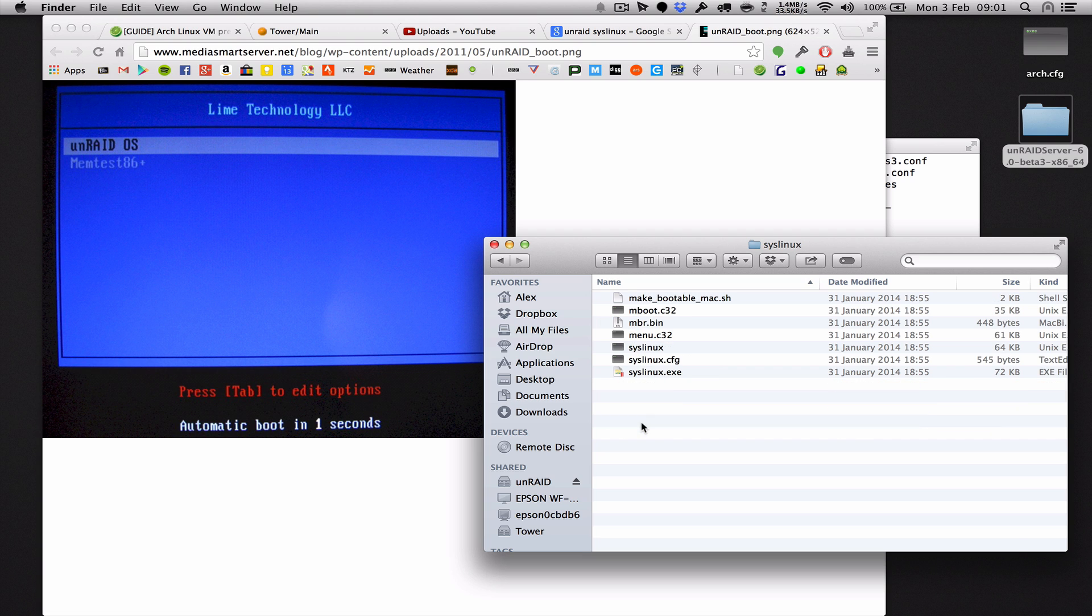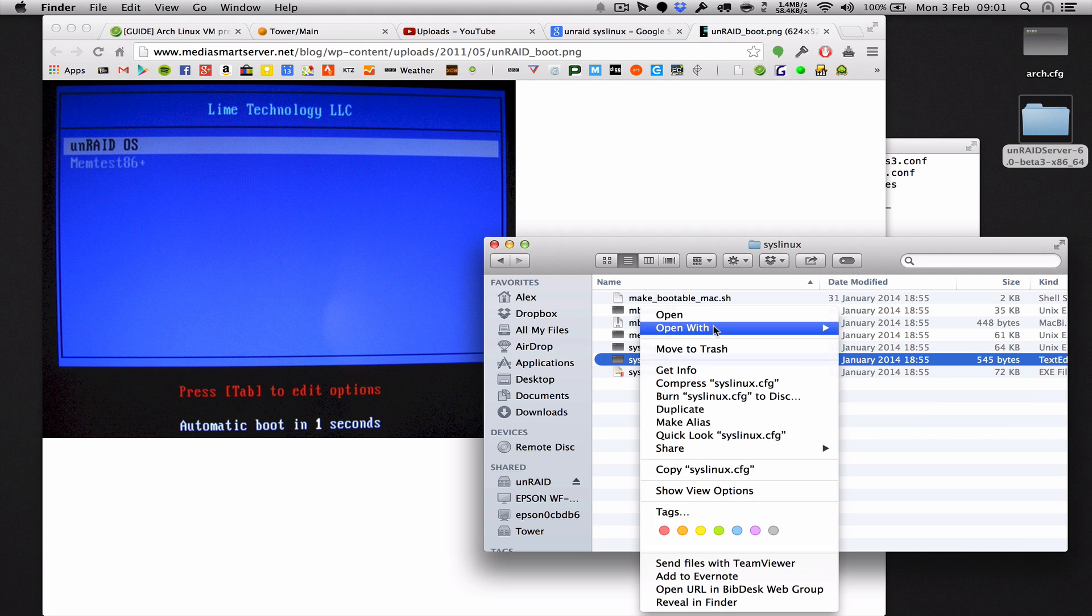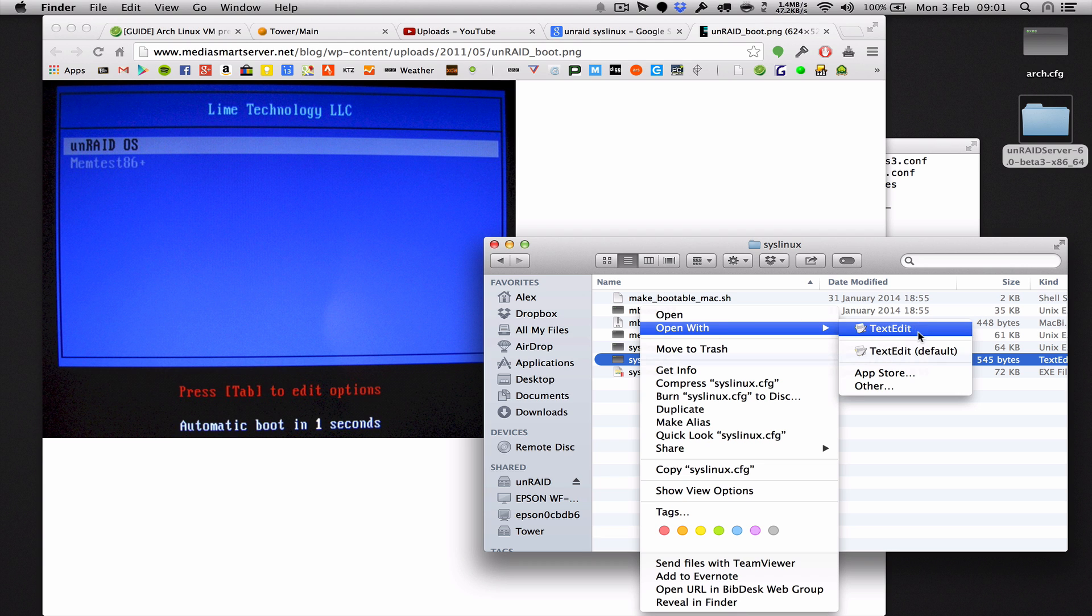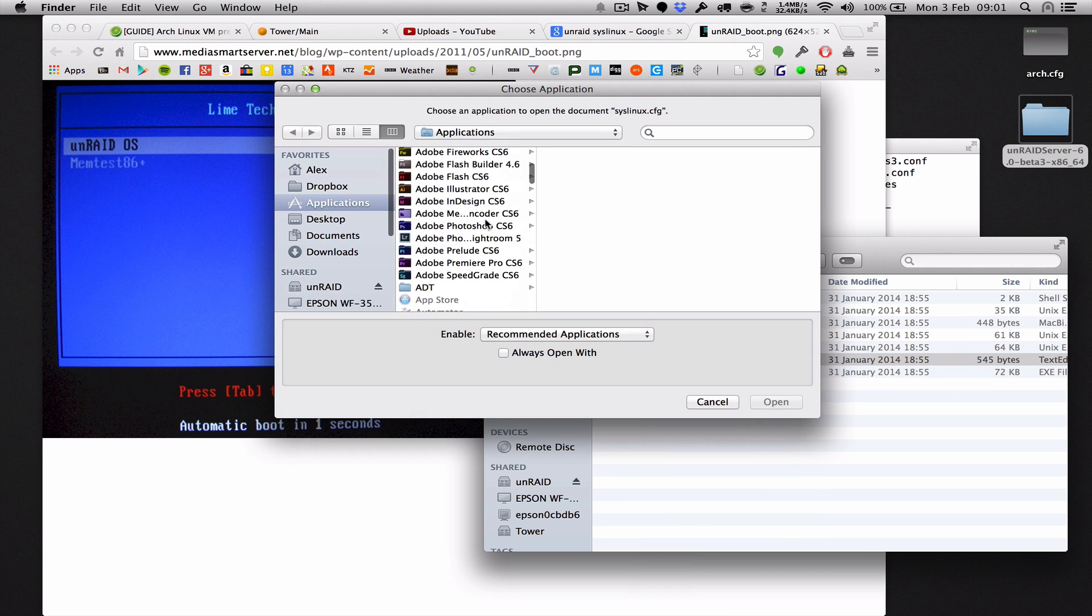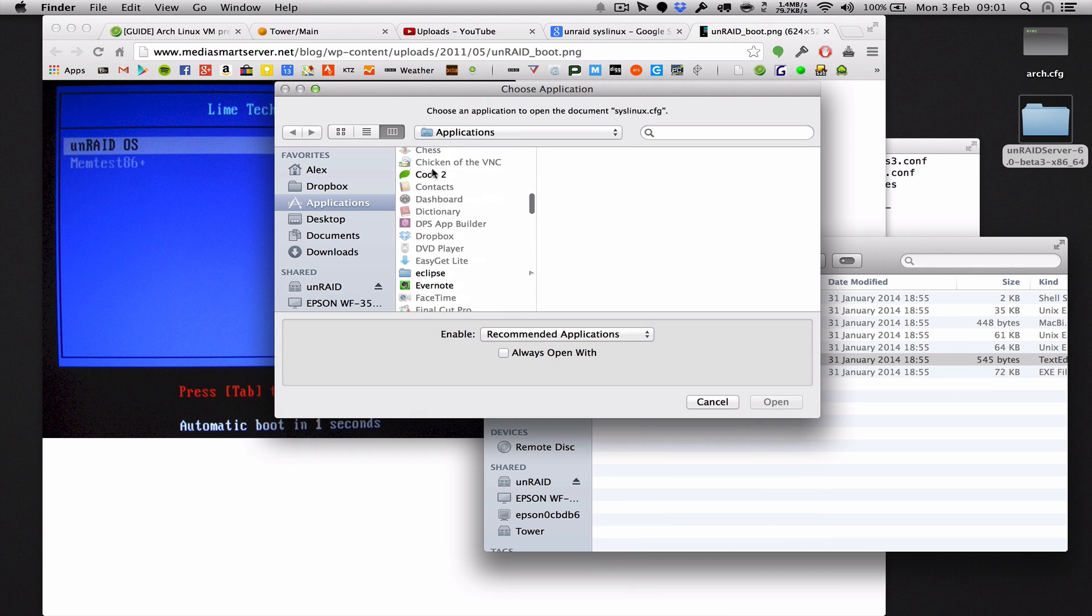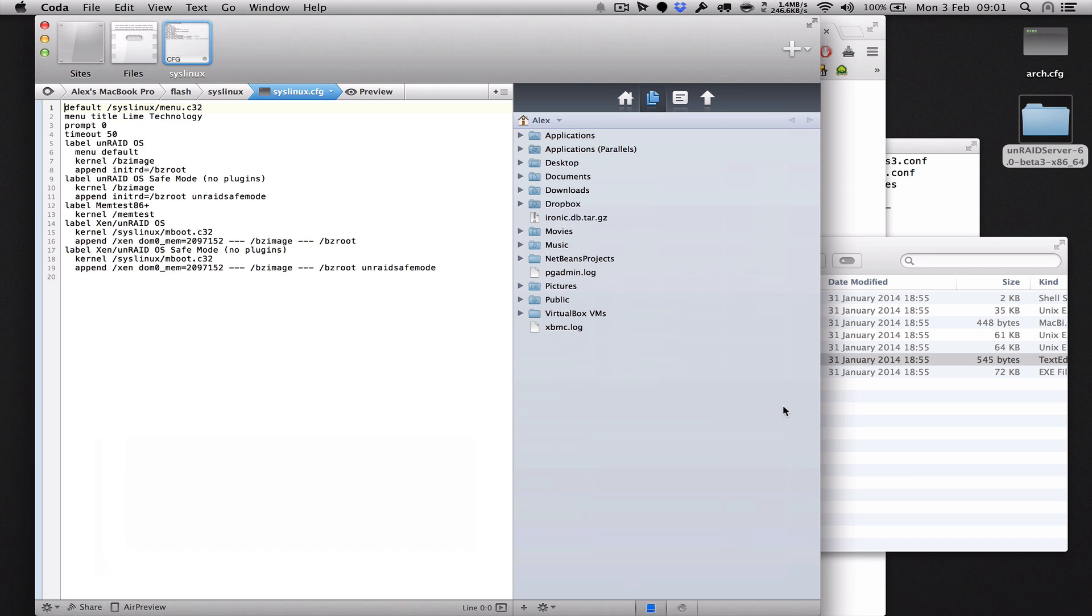And then in the SysLinux directory you have this file here, the syslinux.config, and you want to open it with a text editor that doesn't add any silent characters so I use Coder on the Mac. You could use Notepad++ on Windows or Text Wrangler on the Mac, there's hundreds.